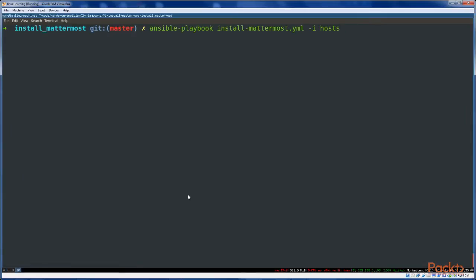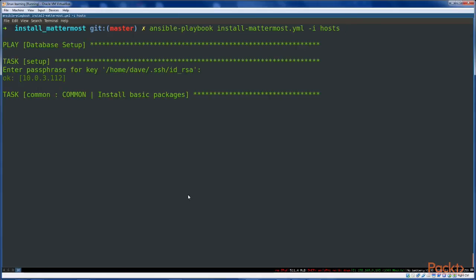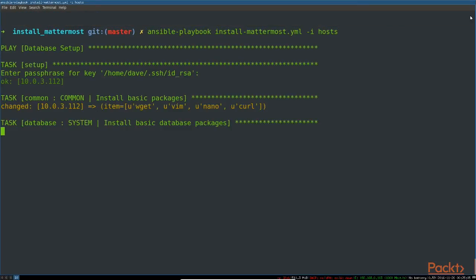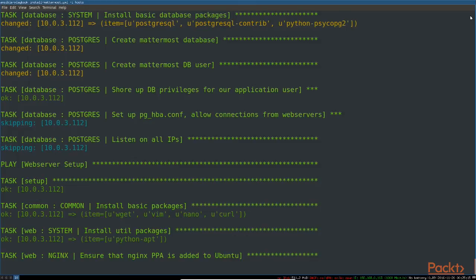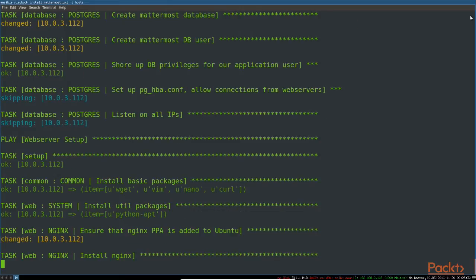That's pretty much all you need to know right now — let's jump right in. The command will be: ansible-playbook install-mattermost, and then just the inventory file hosts. You'll be asked for your key for each login, so you'll have to type that in twice. And there it goes. Once this is done, we'll read through what's been done, then verify that the application is actually working, and then we'll work through the playbook piece by piece.